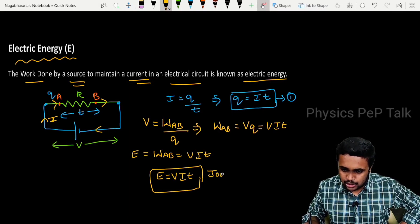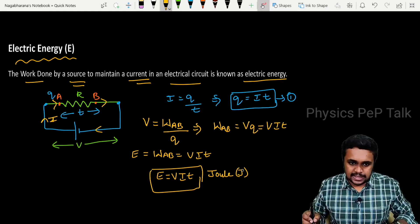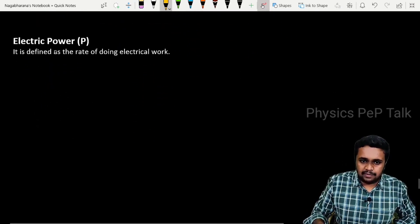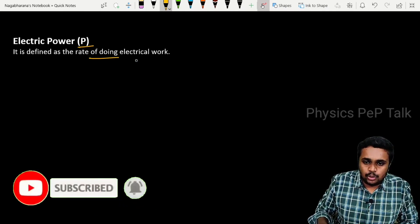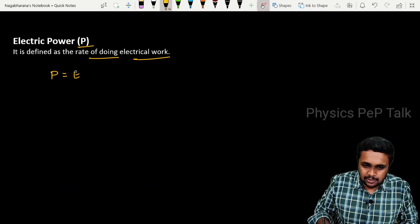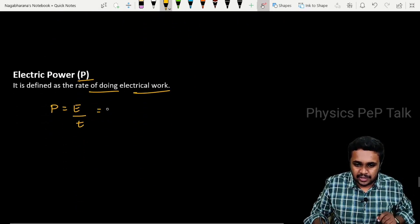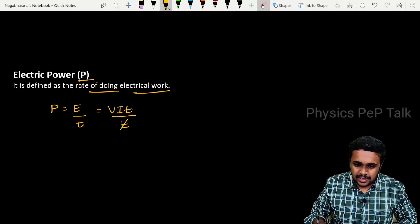Now, let us discuss what is electric power. Electric power is denoted by the letter P. It is defined as the rate of doing electrical work. Rate of doing electrical work is nothing but P is equal to E by T. The value of E is nothing but VIT, so VIT divided by T, giving power equal to V into I.